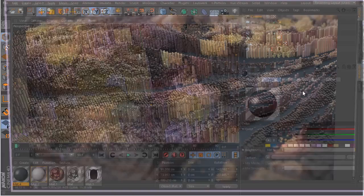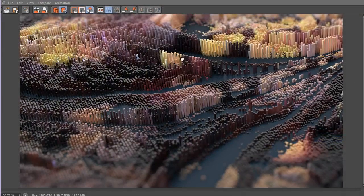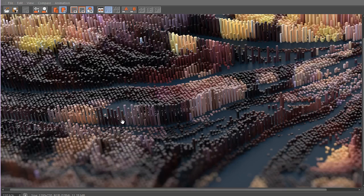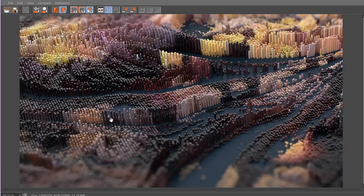Go ahead and render your scene and you should hopefully get something like this — amazing, very nice and powerful. Regarding depth of field, I actually added the blurriness inside Photoshop, which is a bit easier.